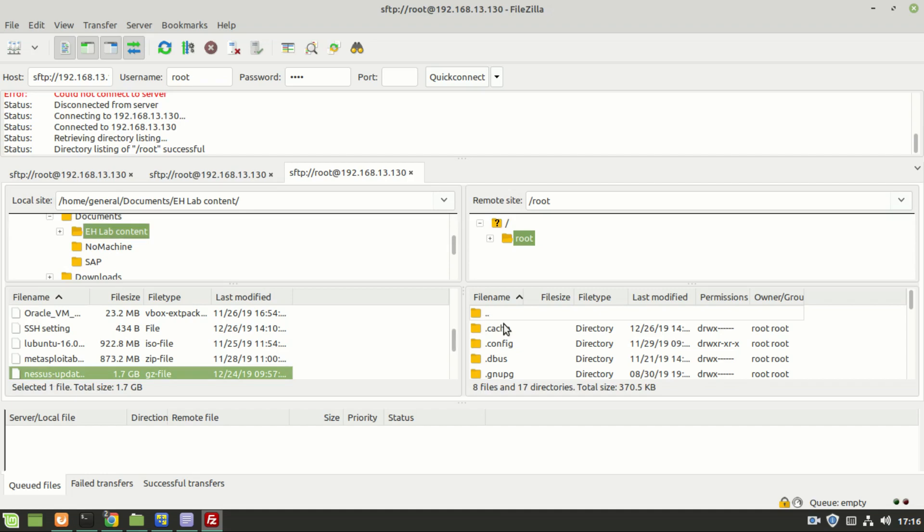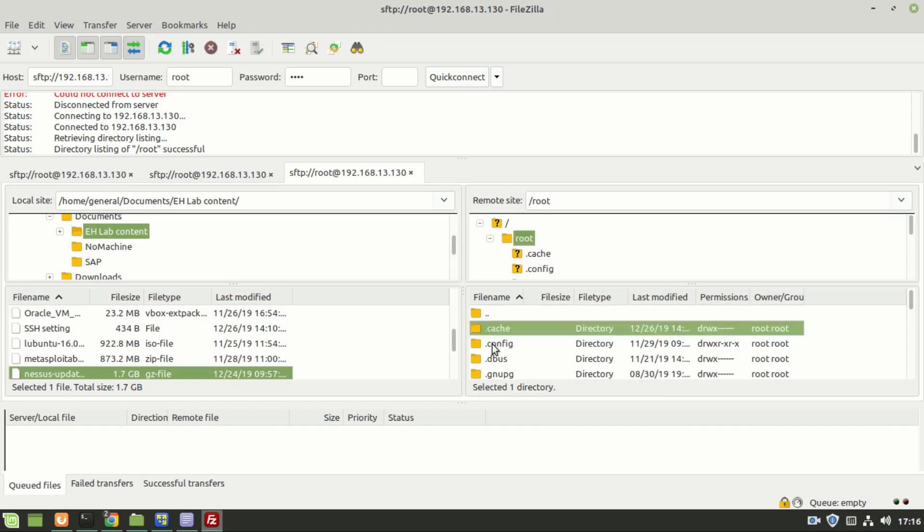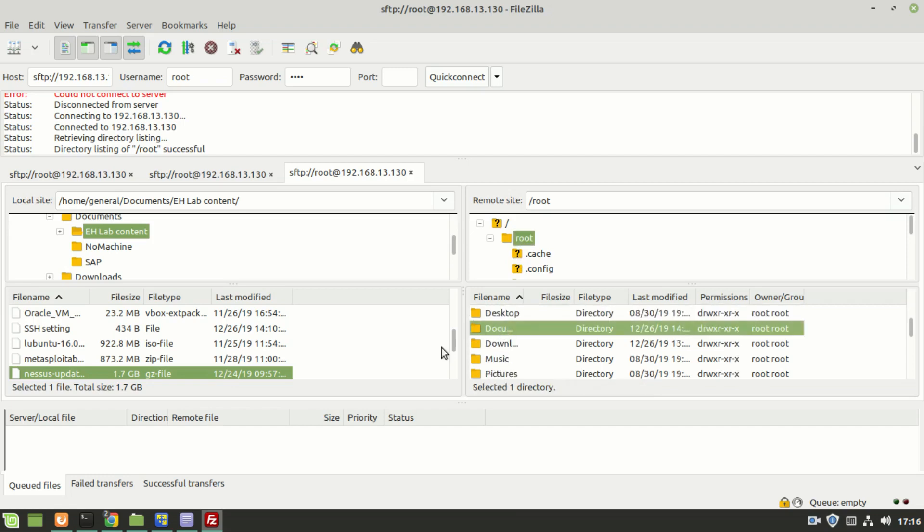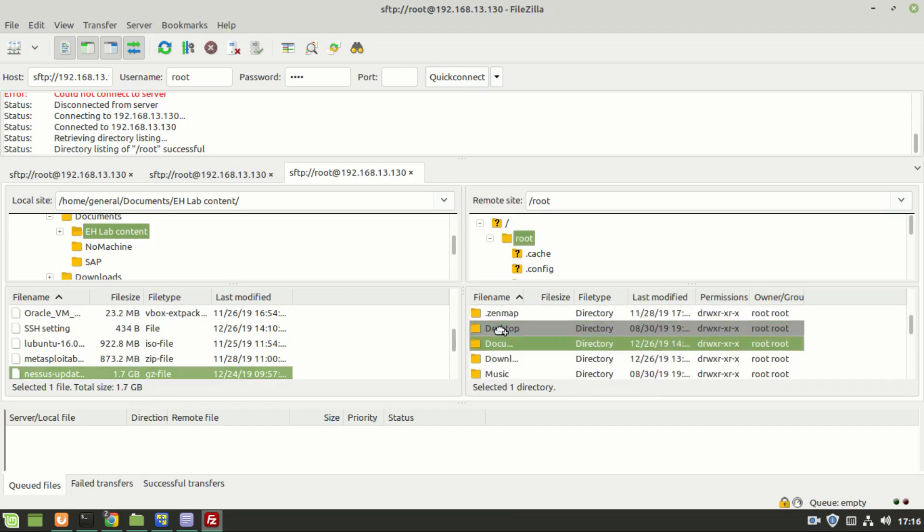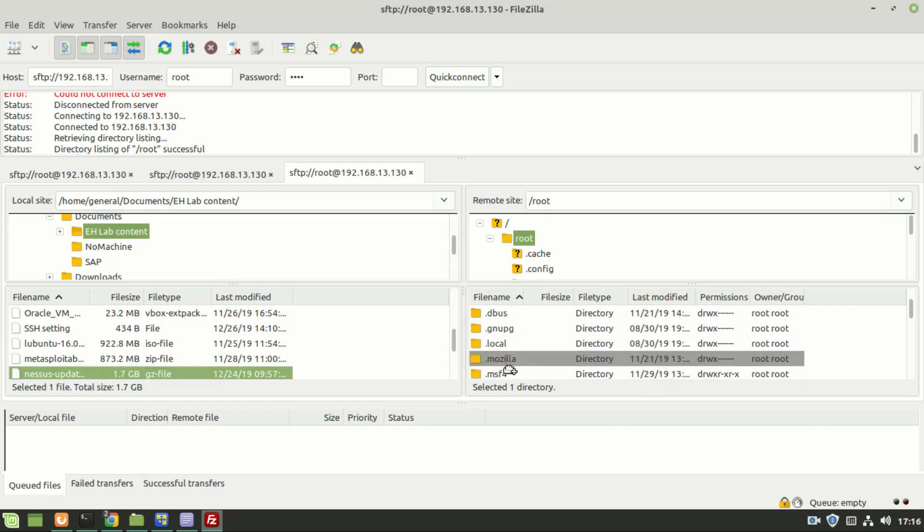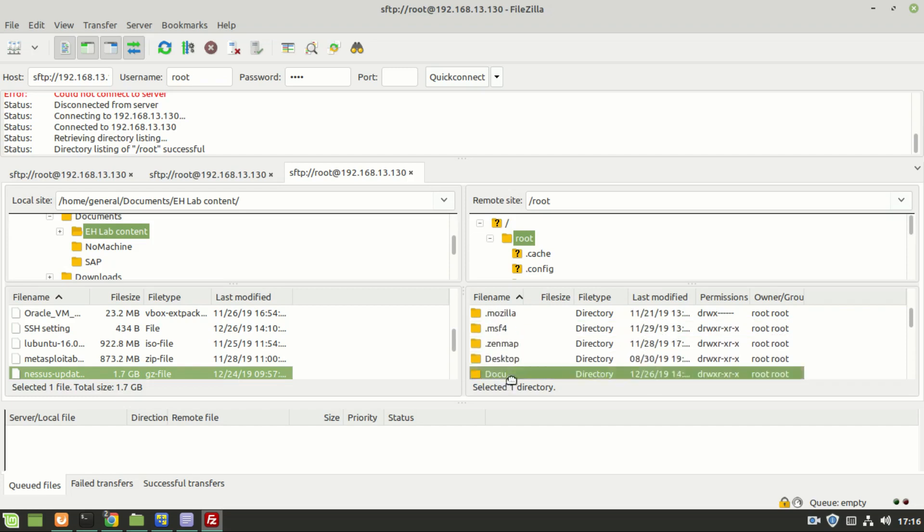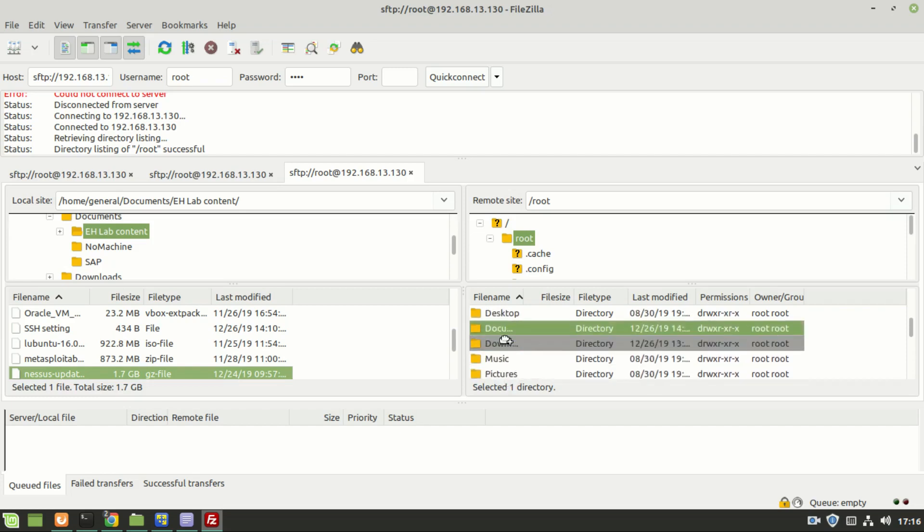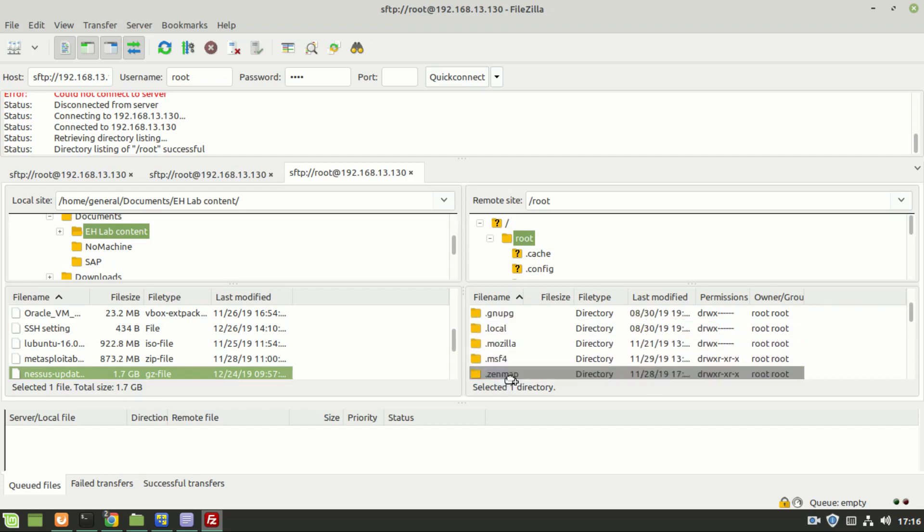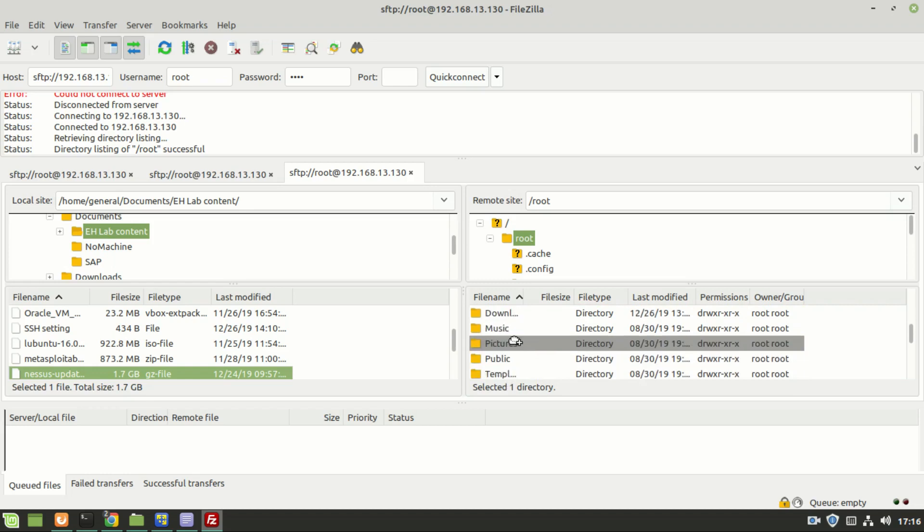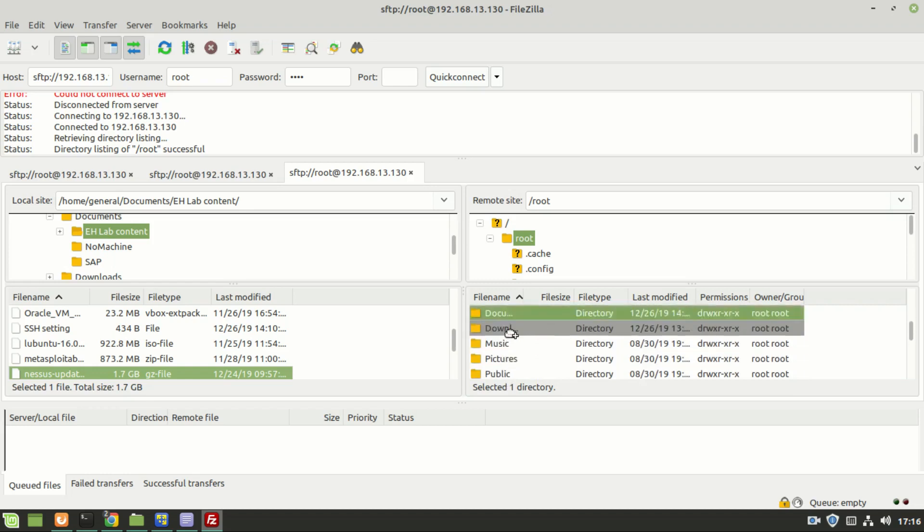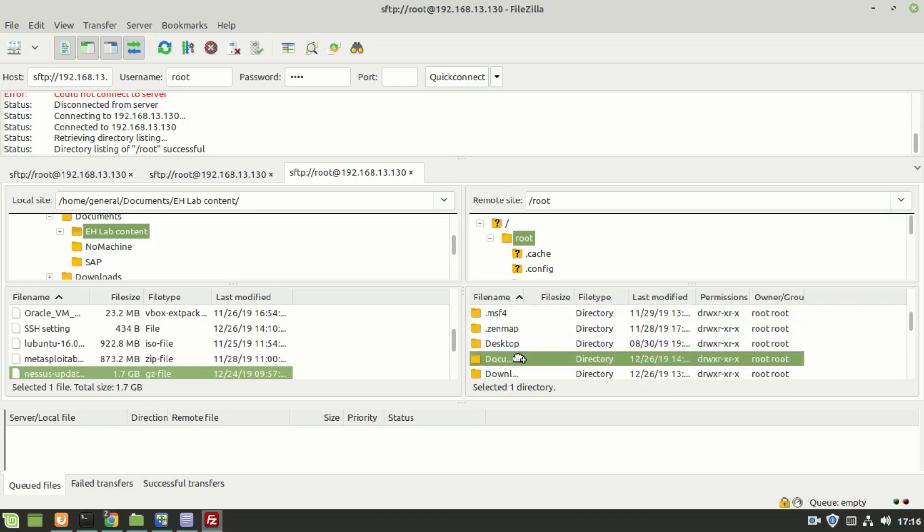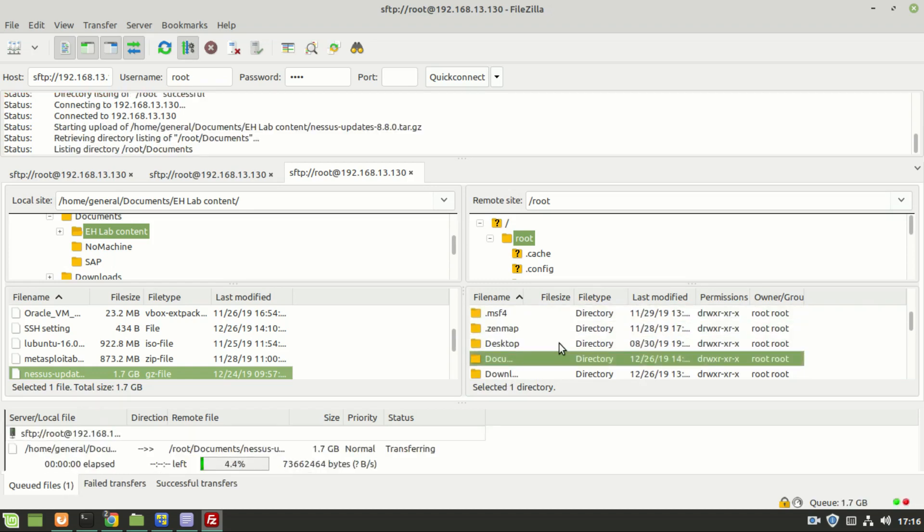Now let us transfer this file into the destination's document folder. Here it is, this is the destination. So I have done it, and as you can see the progress, the file is getting transferred.